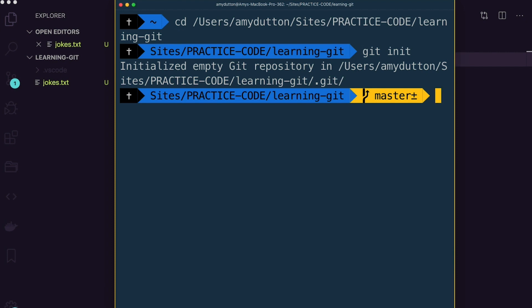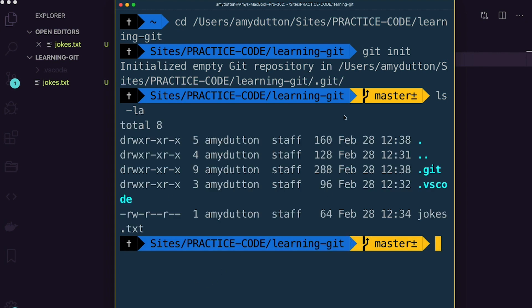Still in the terminal, let's type ls -la. If the terminal makes you a little queasy, don't worry — we're going to talk through everything. ls means to list everything in the current directory. When you see a dash like this, it's called a flag. All that means is that you're providing additional parameters for how you want the information to be displayed or handled. In our case, the l means long format and will show all the permissions, and the a means to show hidden files. When we hit return, this is what we see.